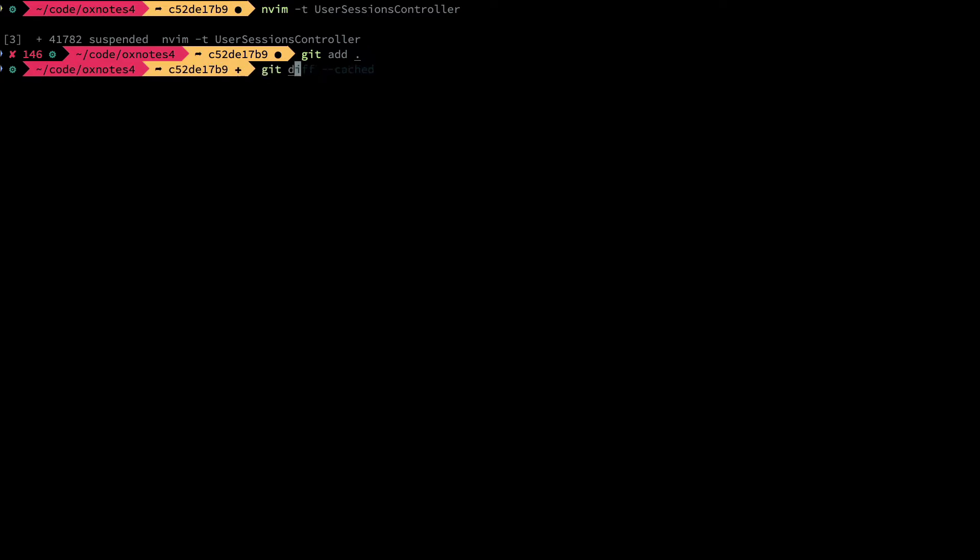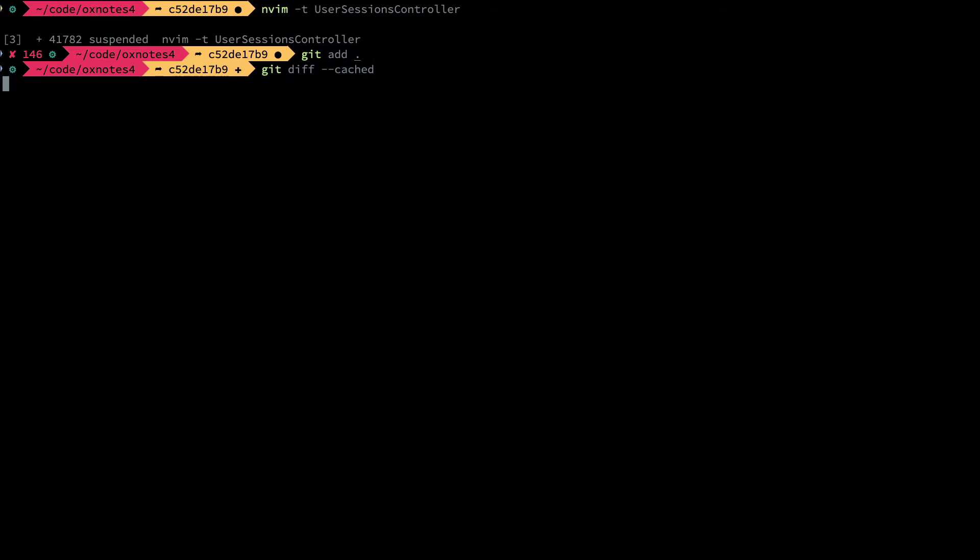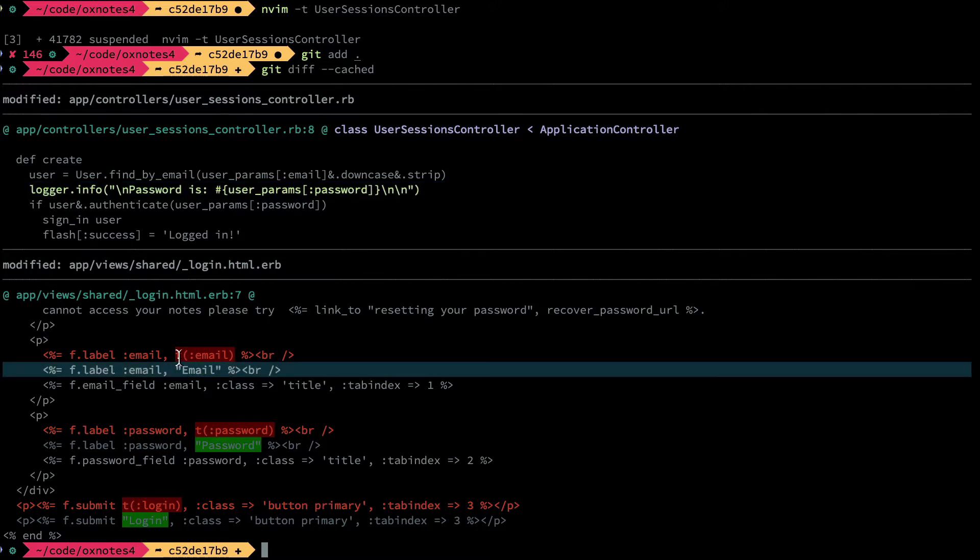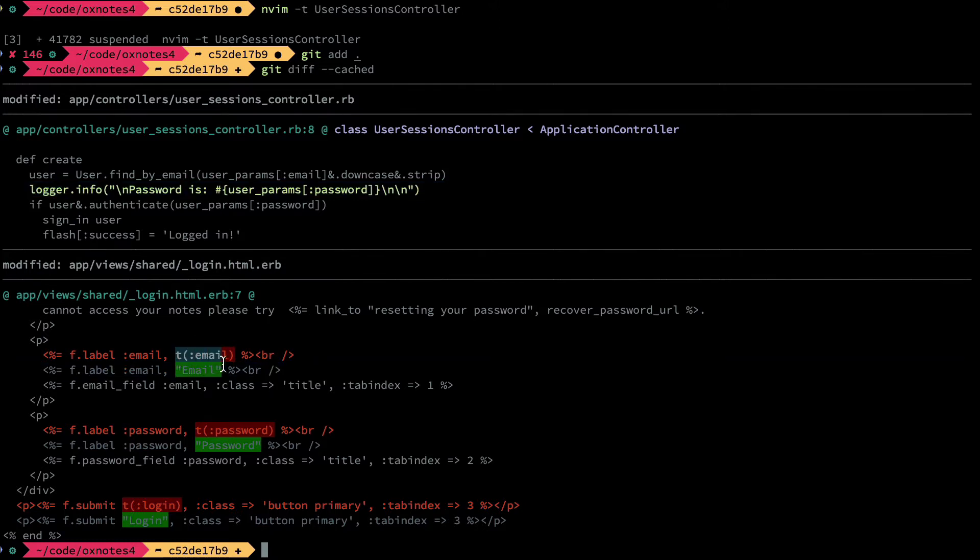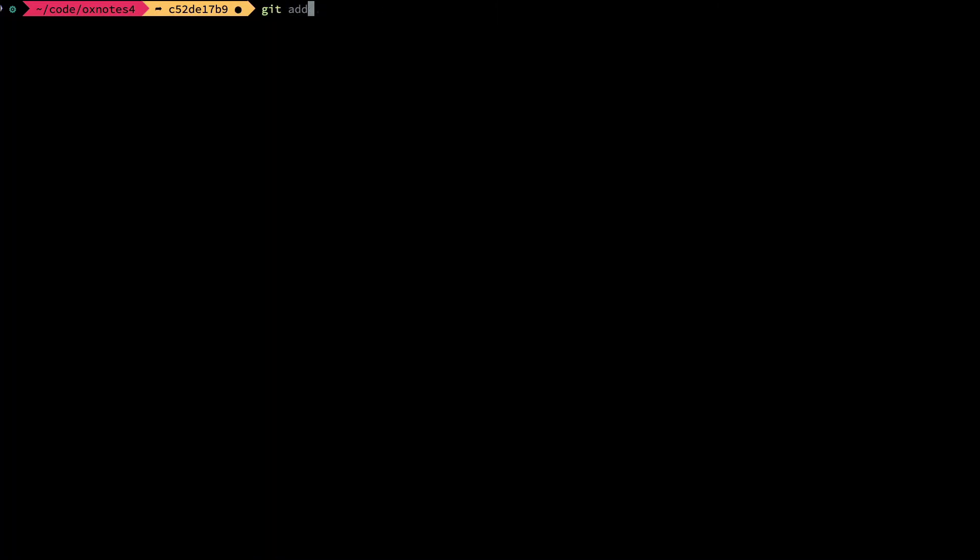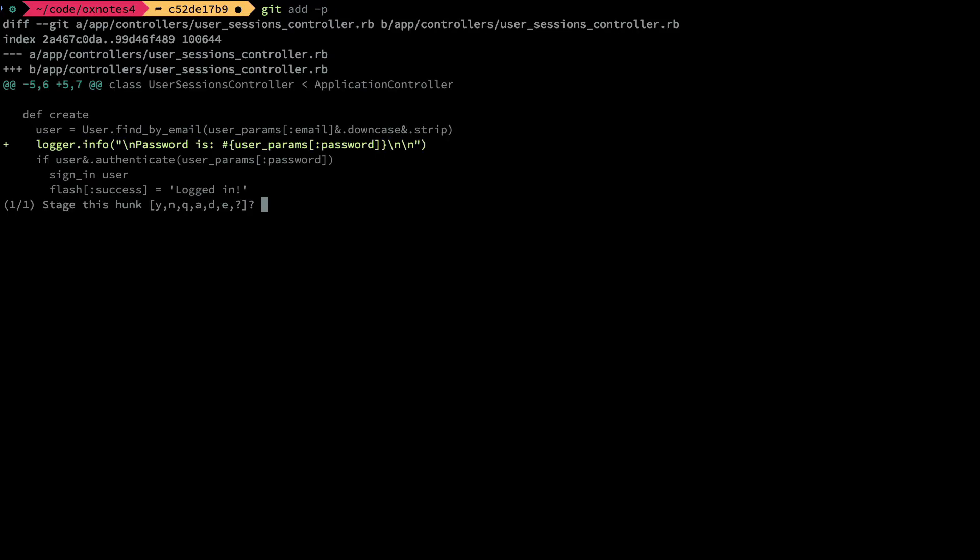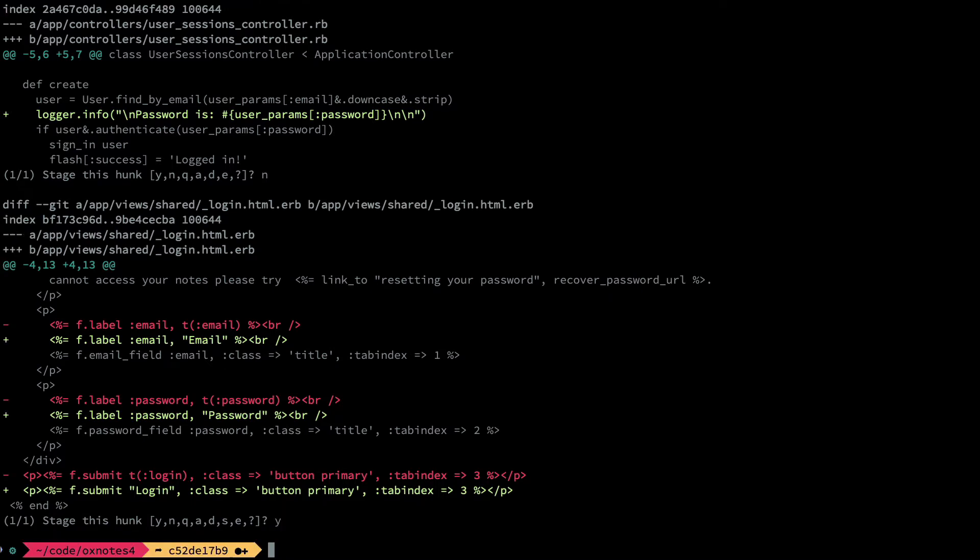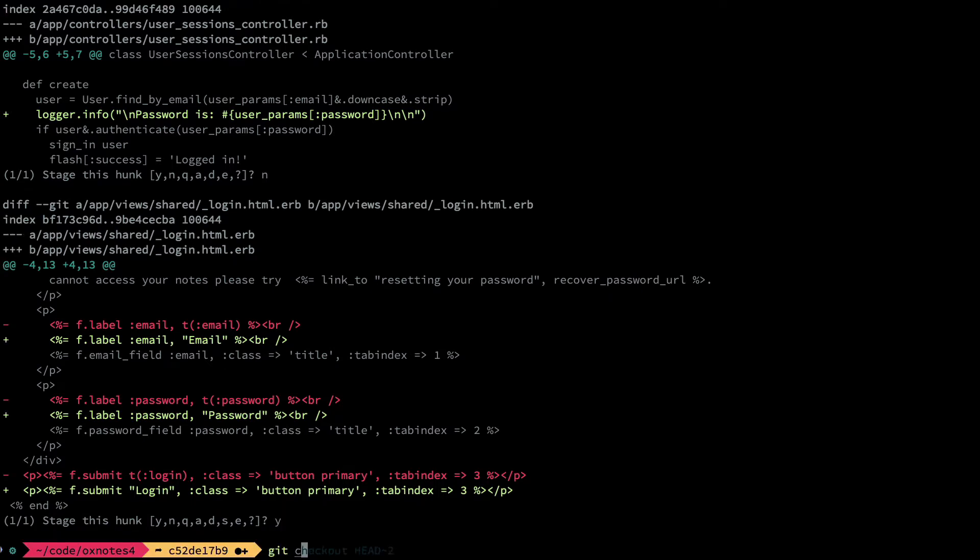But if you take a look at what was actually staged there by doing git diff cached you can see this illegitimate change was added, this kind of logging statement, as well as the legitimate changes. This was changing a translation string into a regular string. So I'm going to reset everything here and then stage it the proper way using git add -p. Here I see each possible hunk and I can choose whether or not to add it carefully proofreading it at this stage. So this is illegitimate so I'm going to choose n for no. These are the legitimate changes so I'm going to choose y for yes. Now I just commit and it's going to be much better.